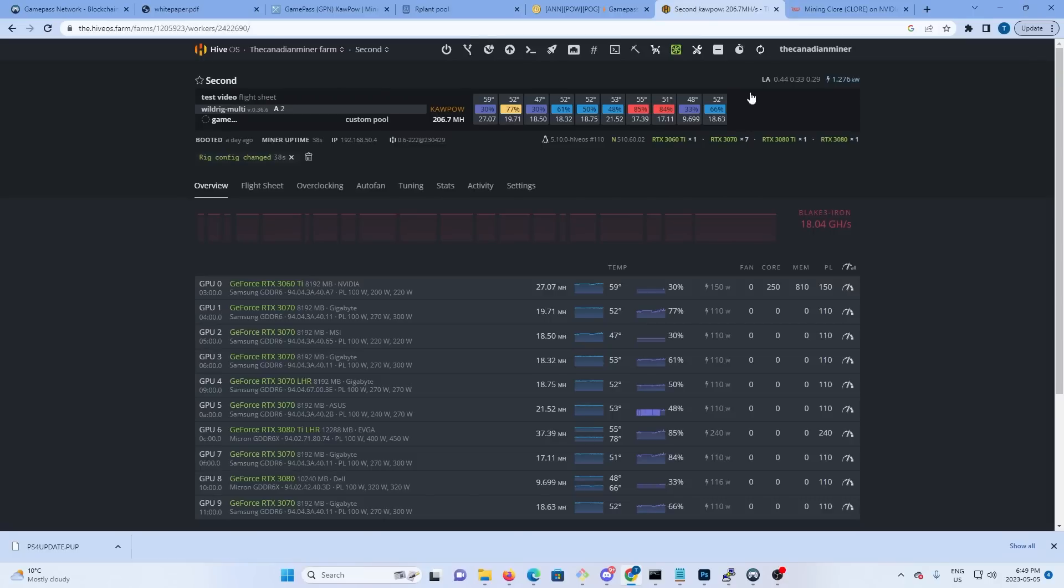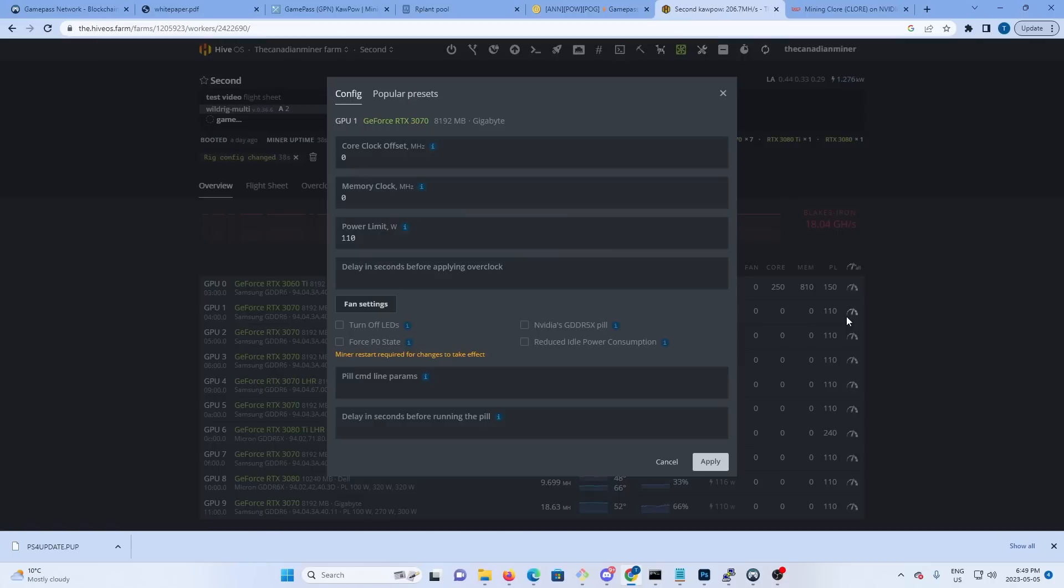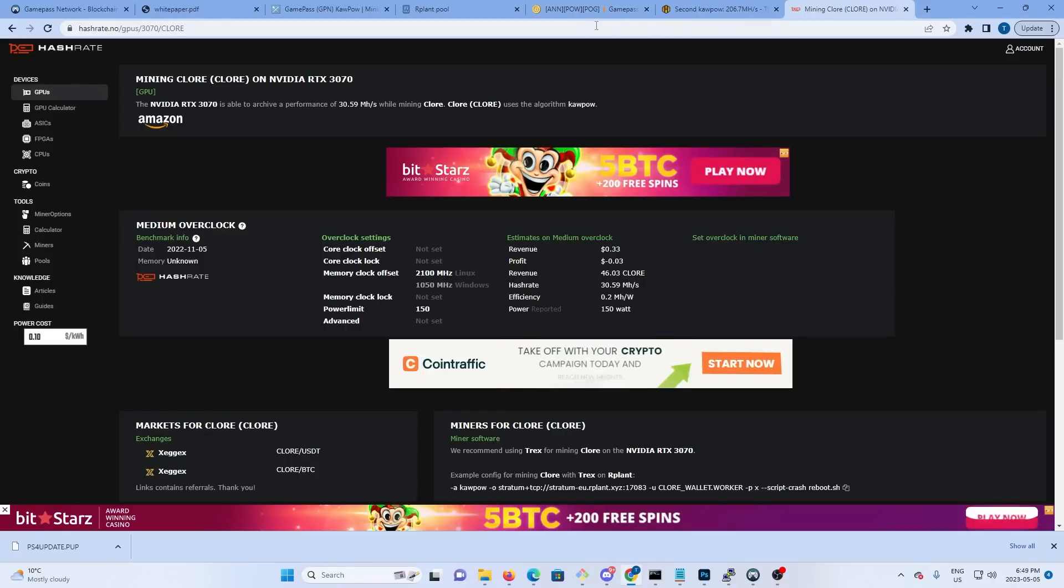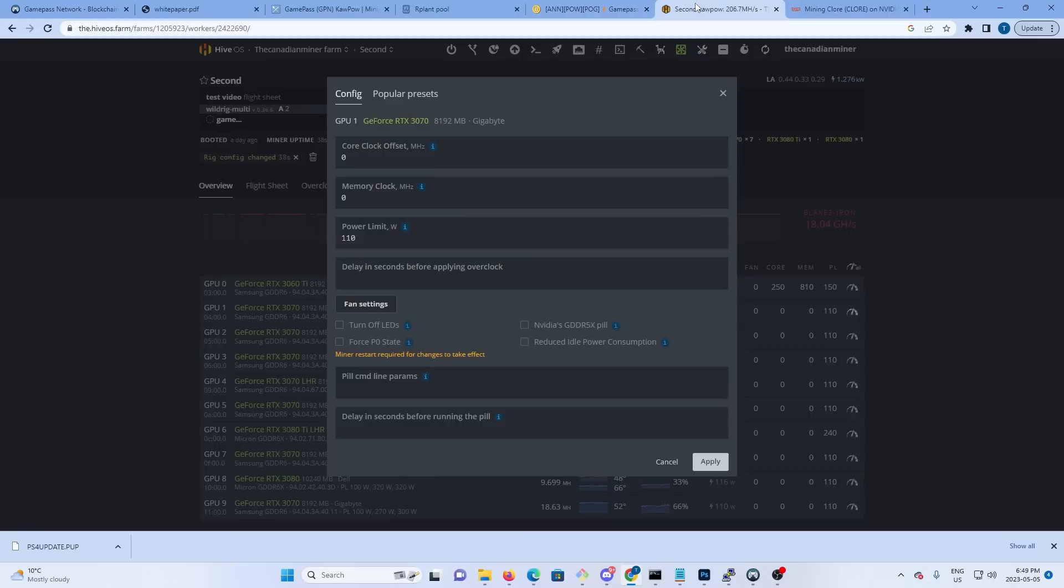So we'll go back over to Hive, we'll pick a 3070, and we're going to put in 2100 and 150. You can adjust the power limit however you need to for your power setup.